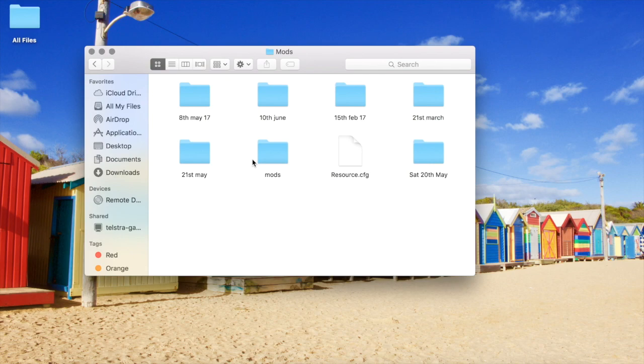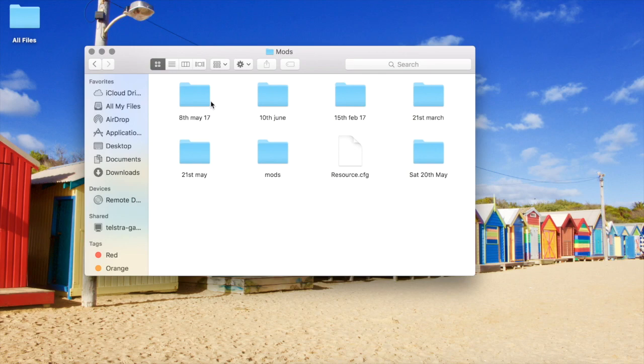Every time I install a new batch of custom content, I put it in a dated folder. For example, this one says 8th of May, 10th of June, 15th of Feb, and so on, so I know exactly what I put in my game and when.